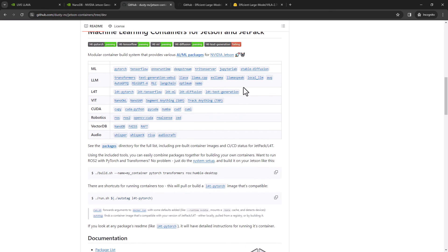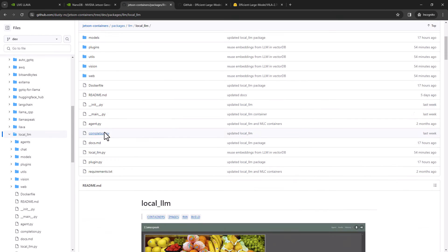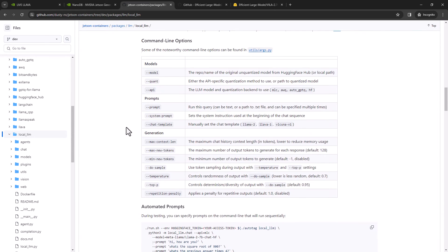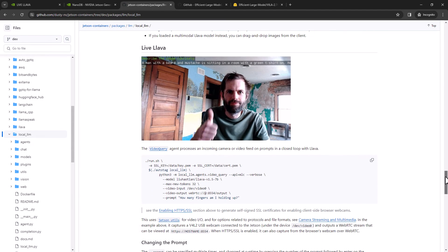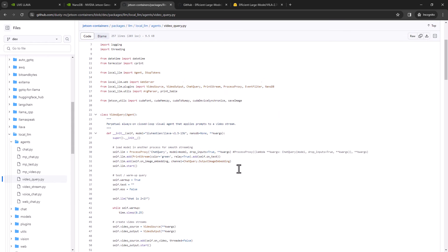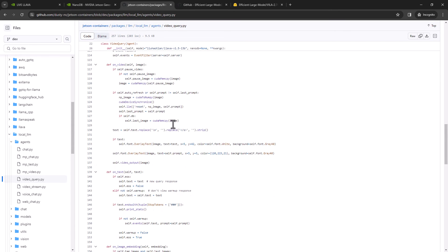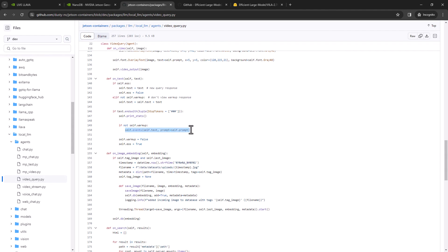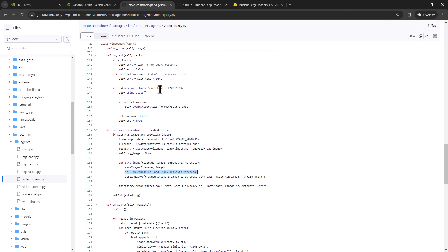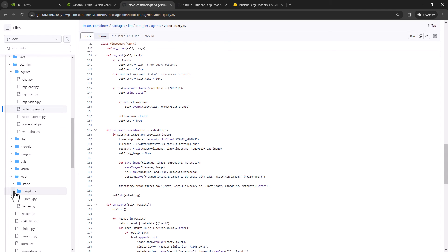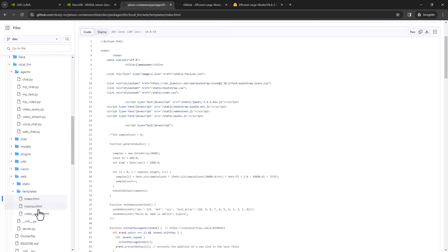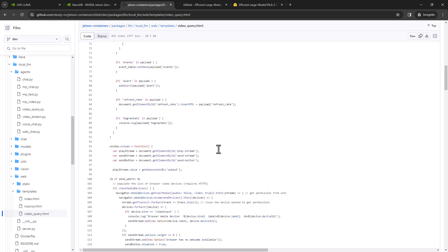If you're curious about the code that actually runs all of this, go to the local LLM package in the Jetson Containers GitHub. There are more in-depth docs and lower-level commands there. The actual code that runs this is the video query agent — basically when it gets a new video frame, it puts it into the VLM; when it gets the output text from the VLM, it runs it through the event filtering; and when it gets the image embeddings back from CLIP and the VLM, it sends those to the VectorDatabase. There's a WebSocket server on the backend that handles all this on the client. All that code is in there too for changing the web UI around — it's all just vanilla JavaScript using Bootstrap CSS and other basic stuff, not some advanced JavaScript framework.